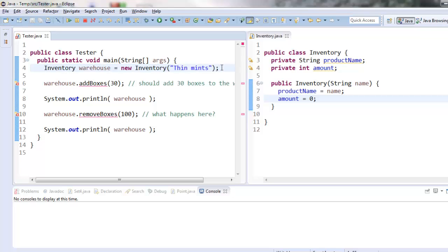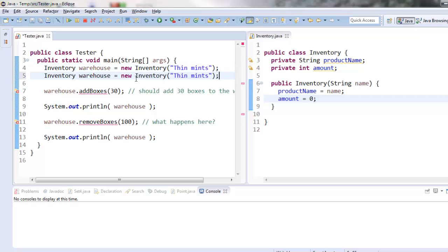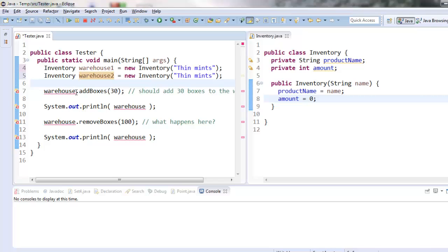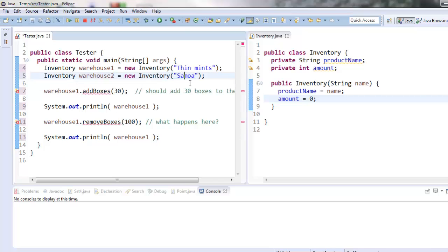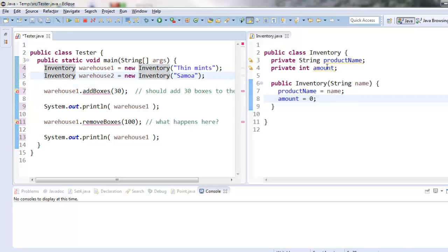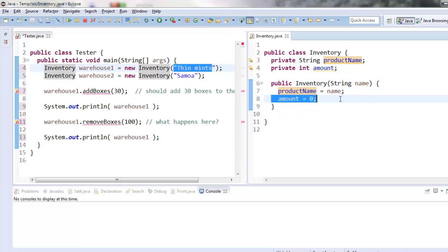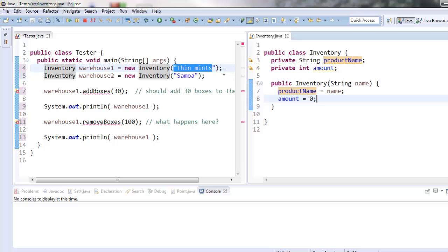So that means when I create several inventory objects in the tester here, let's create two different inventory objects. I'll call them warehouse warehouse one and warehouse two. I can create one for thin mints and one for Samoas. Each time I run the constructor, it's going to create a new copy of this object. And in the first one, thin mints gets copied into name, which gets stored into product name. And it gets set to an amount of zero cookies.